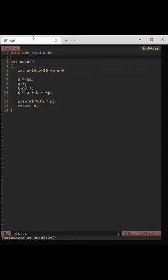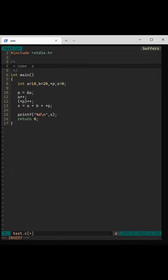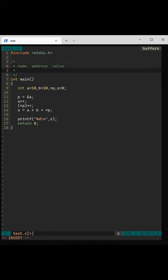What is the output of this program? It has multiple variable declarations and a pointer as well. Let's have a simple table at the top: name, address, and value.